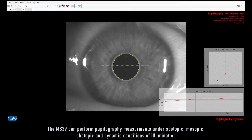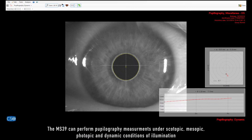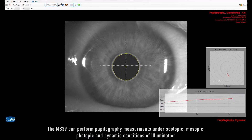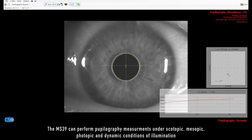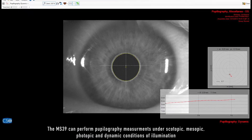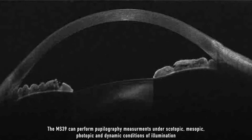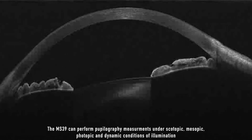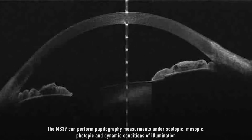MS-39 can perform pupilography measurements under scotopic, mesopic, photopic, and dynamic conditions of illumination.